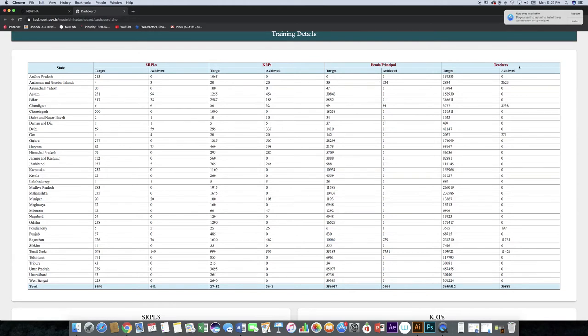Here you can see the target and the achieved numbers. So like this, you can check data on dashboard. Thank you.